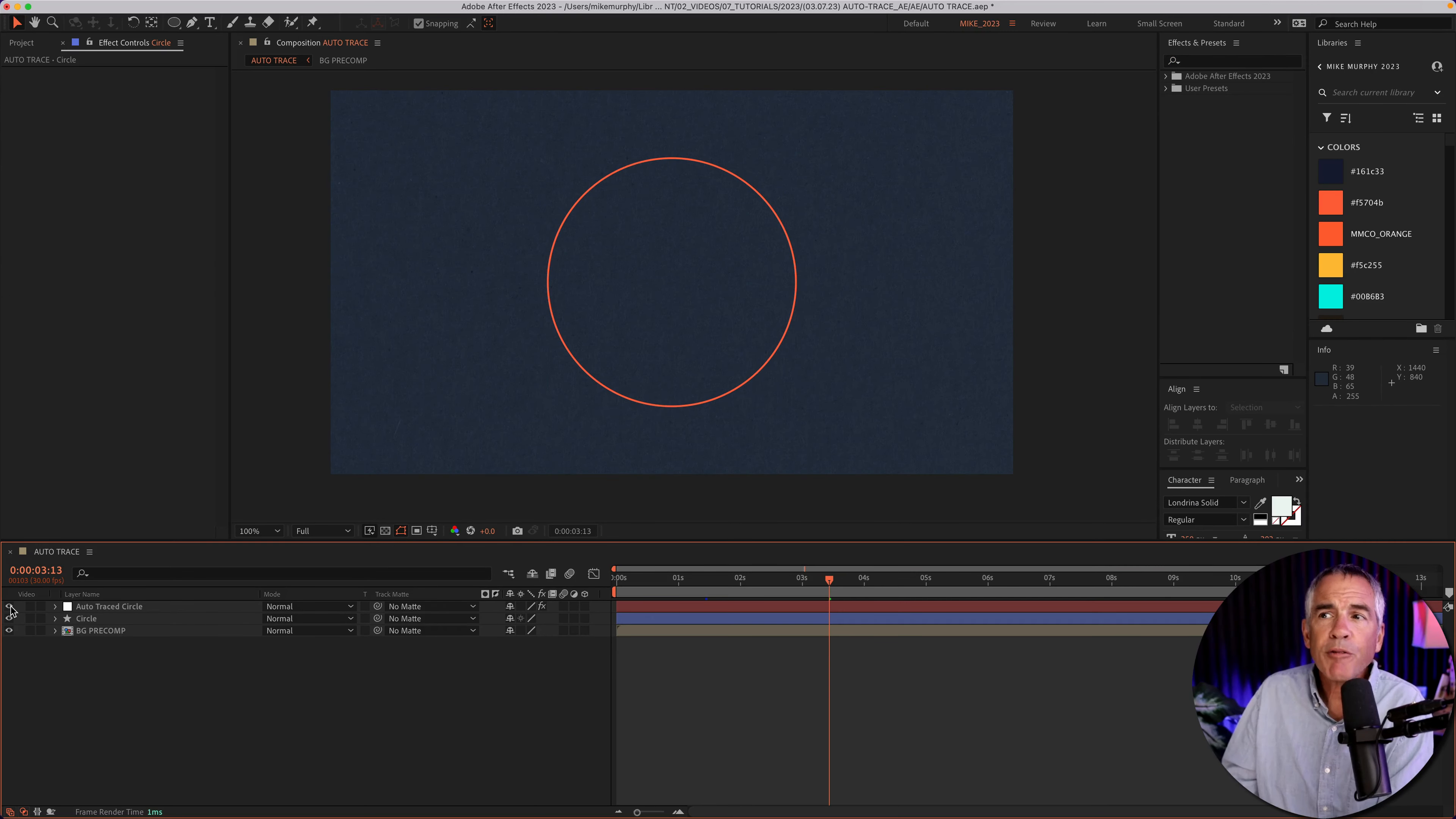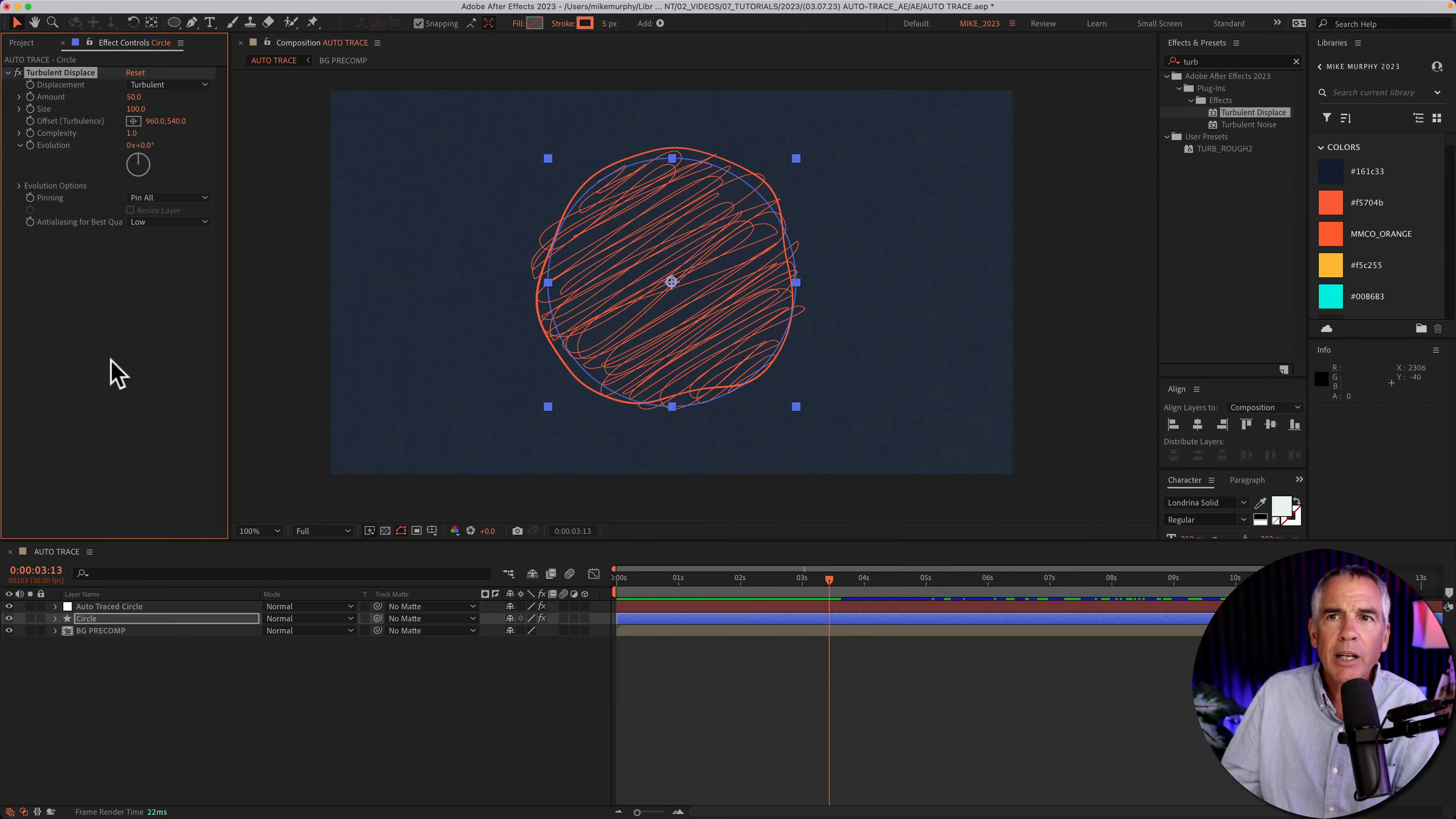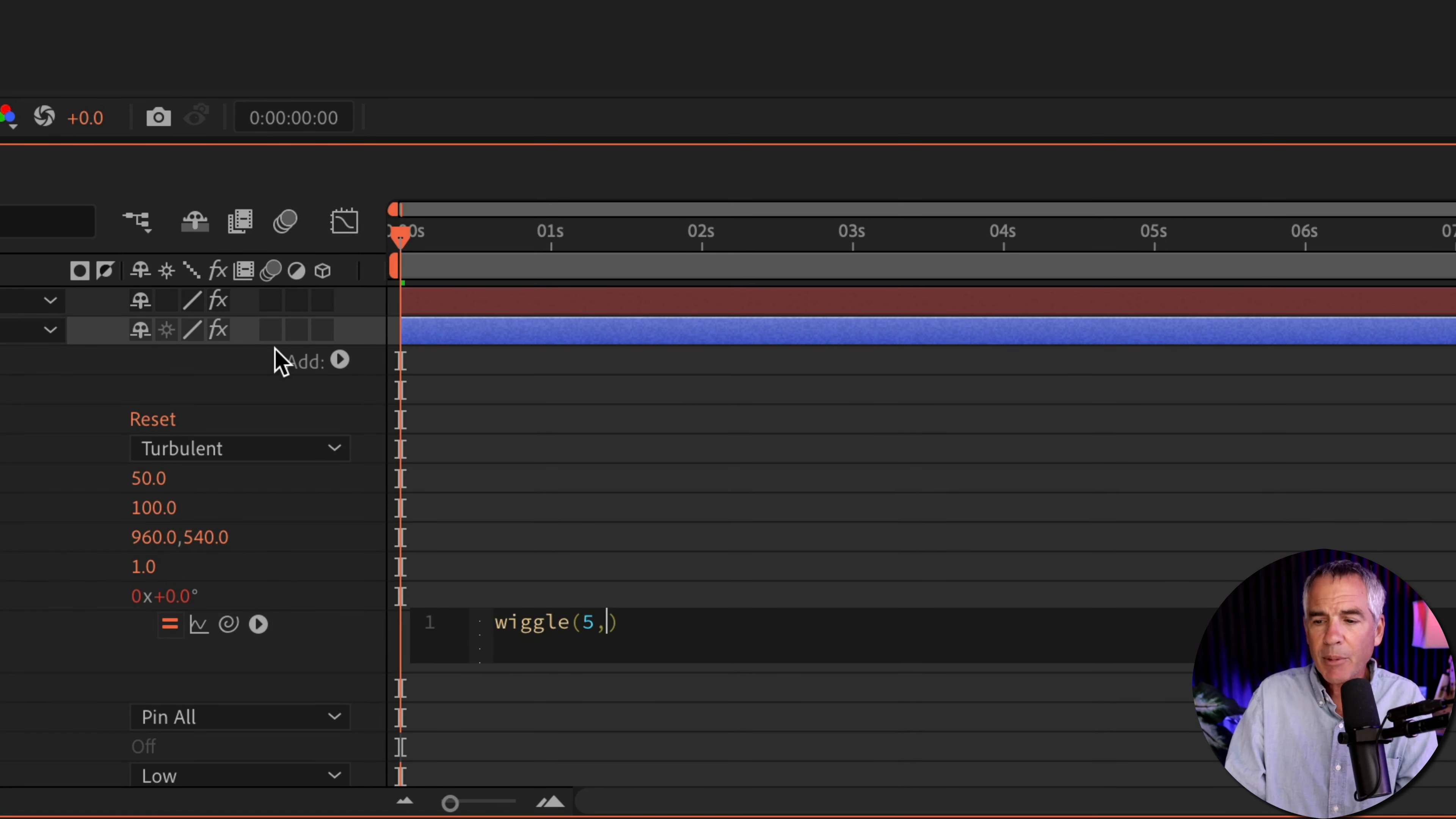I'll add a little imperfection to that original circle. So I'll just select the circle layer, go up to Effects and Presets, and type out Turbulent, T-U-R-B, and I'm looking for Turbulent Displace. I'm just going to drag it right onto that circle layer. I'm going to hold the Option key on the Mac, Alt on Windows, and click on the stopwatch for Evolution. I'm going to type out the expression Wiggle, W-I-G-G-L-E, open and close parentheses, 5, 10.